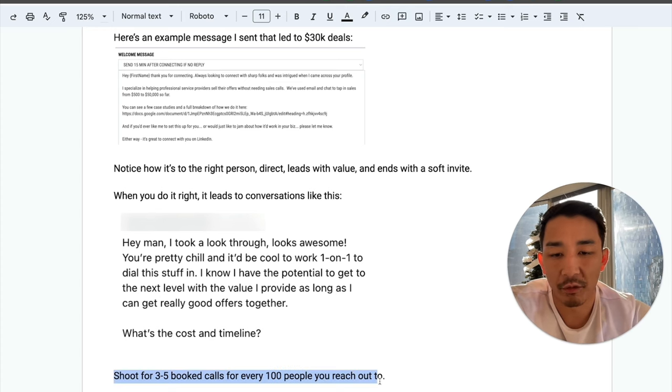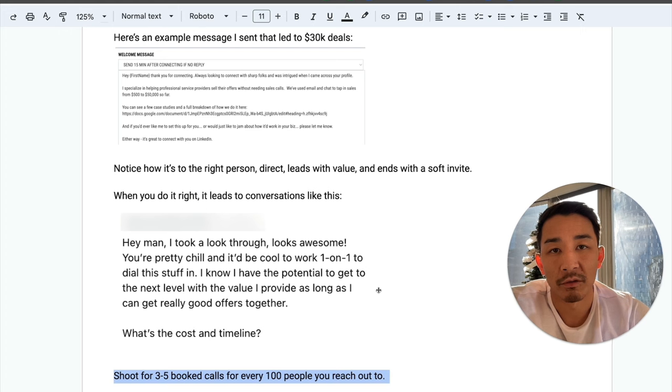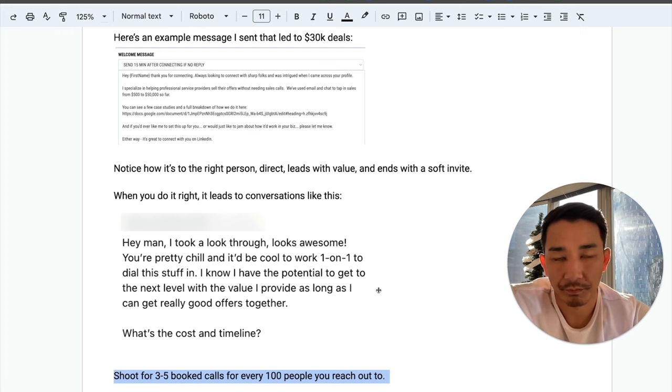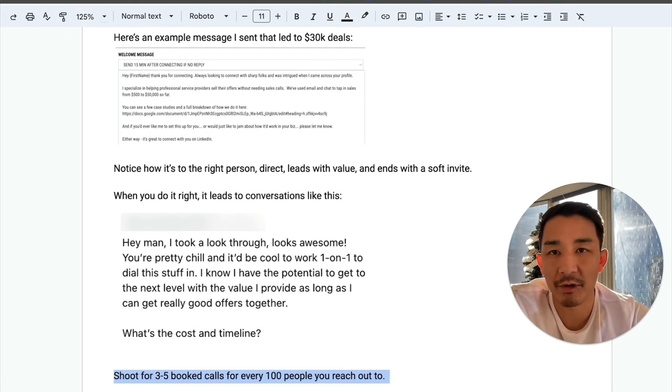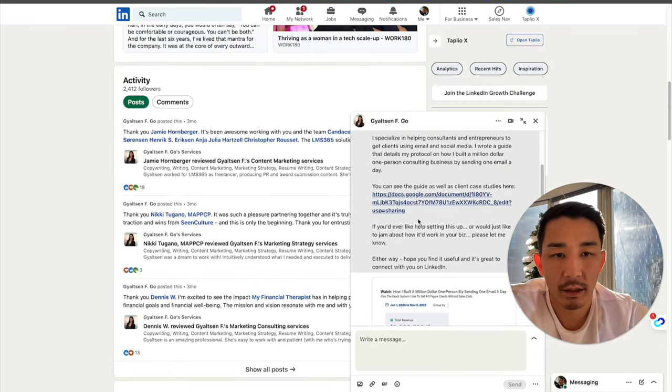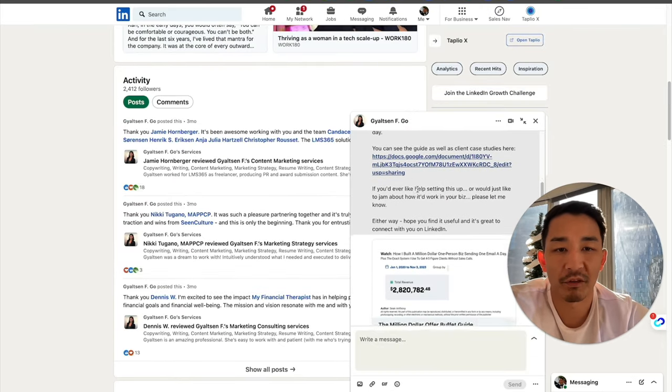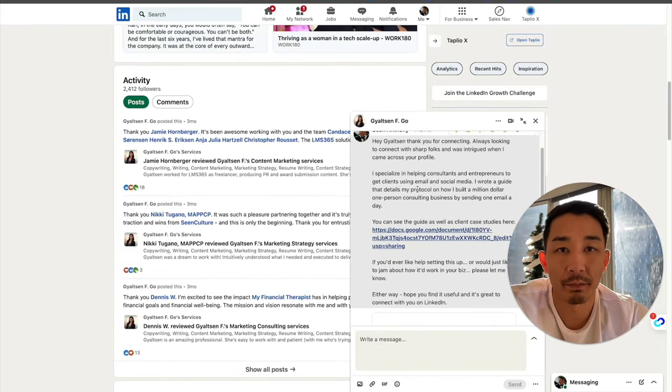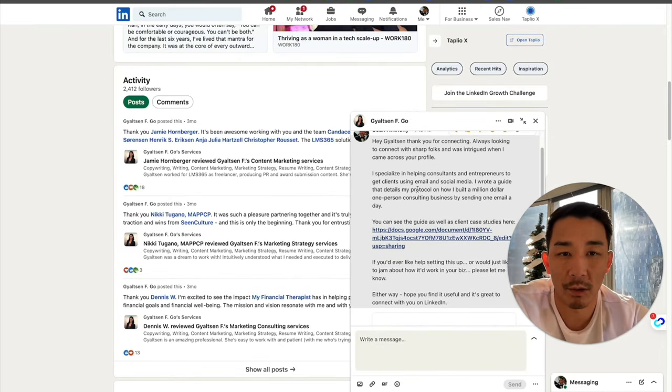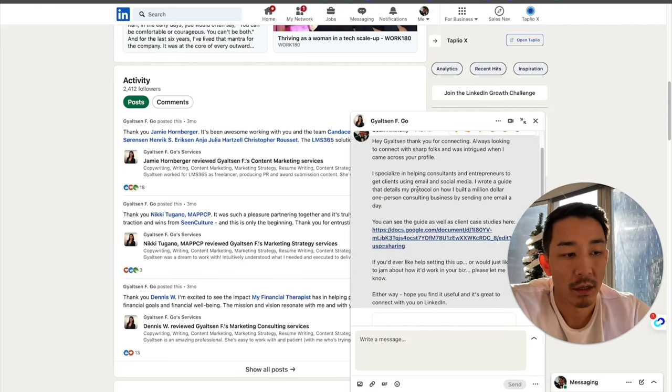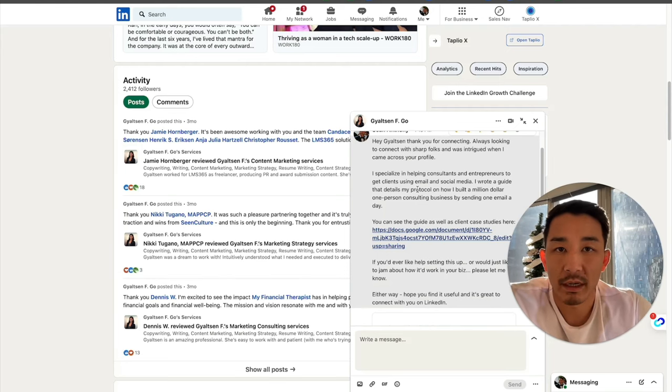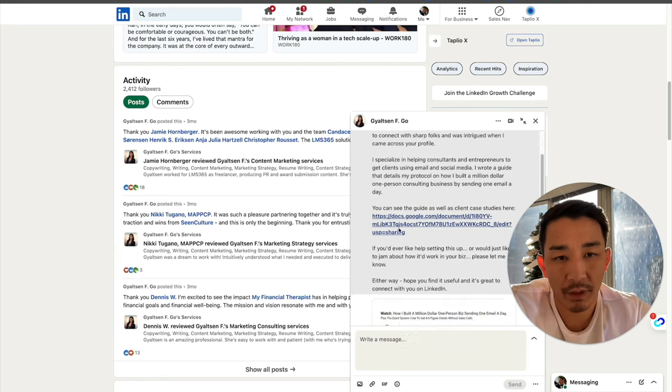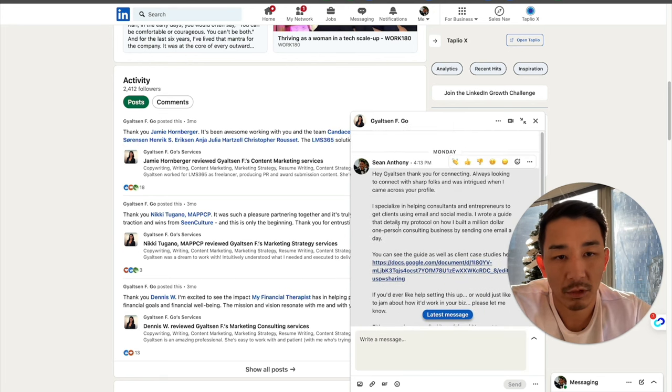So I am shooting for three to five booked calls for every hundred people I reach out to. So every hundred people or so who see the guide here, I'm looking for three to five of them to book a phone call with me. And if I can do that, I can close 20 to 30% of those. And that's a pretty good client acquisition system right here.